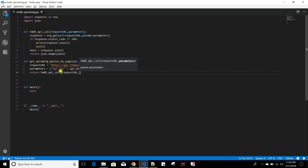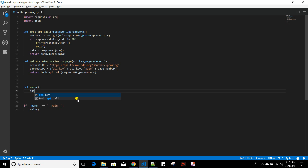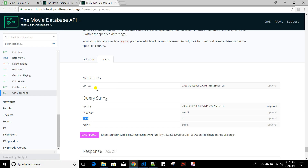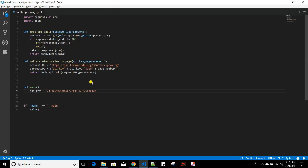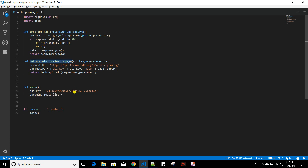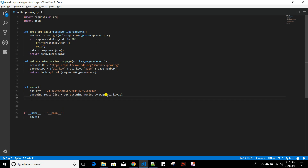Then I will return the result of calling the generic tmdb_api_call function, passing my request URL and parameters. This function is also ready. Now in main, I will develop the main function where I have my API key. I'm hard-coding the API key here, but for production you need to encrypt it and keep it somewhere secure — this is just a demo to show how it works.